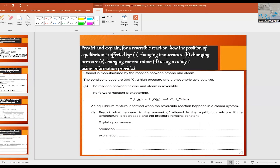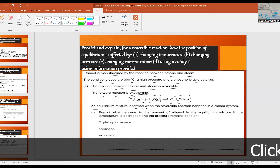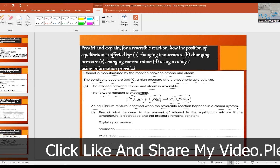Here is another past paper question about manufacturing ethanol from ethene and steam. Ethanol is manufactured by the reaction between ethene and steam. The conditions used are 300°C, high pressure, and a phosphoric acid catalyst. Part a: the reaction between ethene and steam is reversible and the forward reaction is exothermic. The equation is: C₂H₄ (g) + H₂O (g) ⇌ C₂H₅OH (g). An equilibrium mixture is formed when the reversible reaction occurs in a closed system.